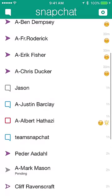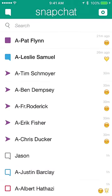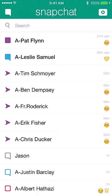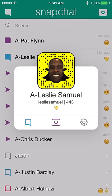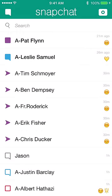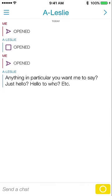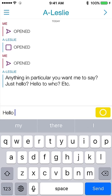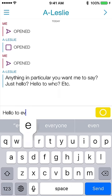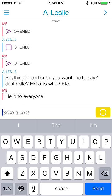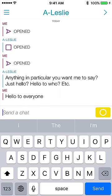Swiping right brings us into our messages mode. You'll see a list of people I've had interactions with. I'm going to swipe right on Leslie's name — he says 'anything in particular you want me to say, just hello.' I'll type 'hello to everyone' and hit send. That was a chat message. You can see that you can actually have a text chat back and forth.